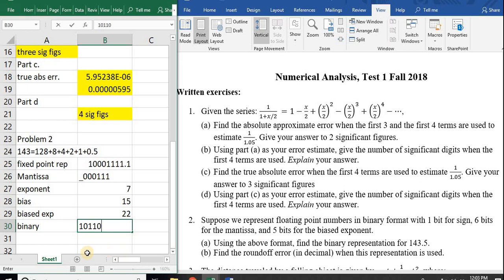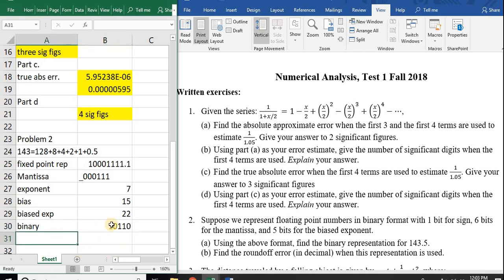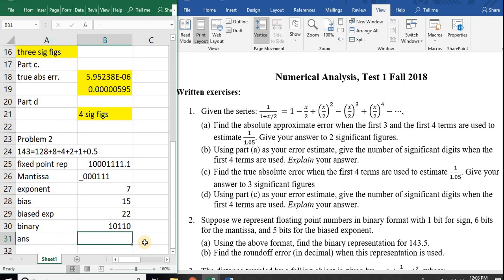So that gives me the mantissa and the biased exponent, and I also have the sign bit. First sign bit, then mantissa, then biased exponent. The answer is: sign bit is 0 because it's positive, mantissa is 0, 0, 0, 1, 1, 1, and the exponent is 1, 0, 1, 1, 0.